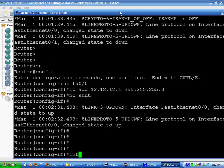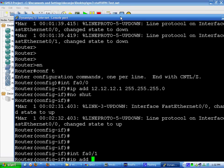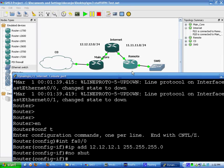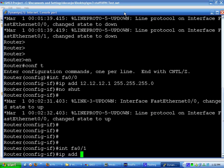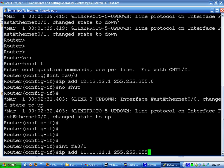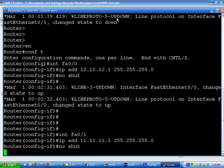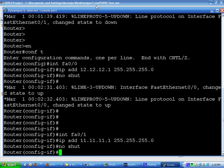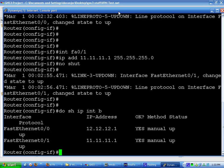And now we're going to interface FA0/1. We're going to add address of 11.11.11.1 255.255.255.0. No shut. So both of those should be up and running. Just to double check. Yep, they're up and running.